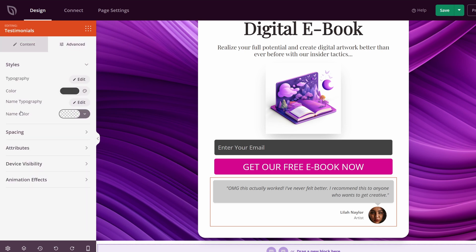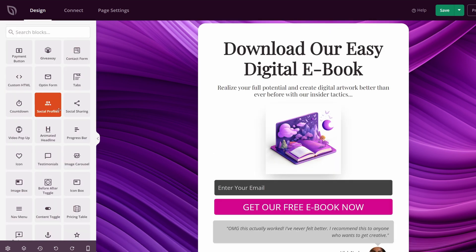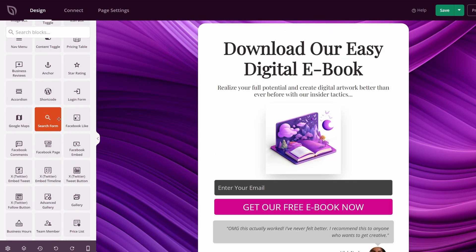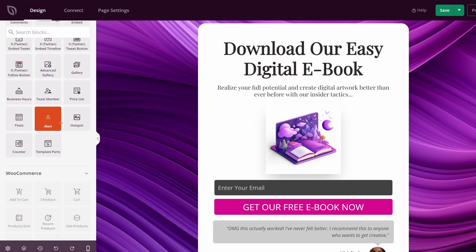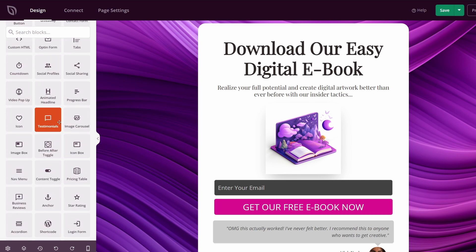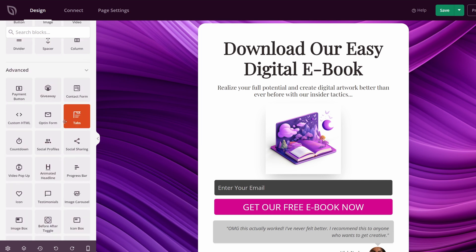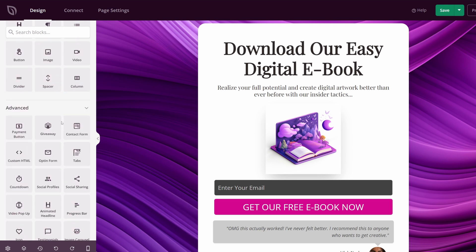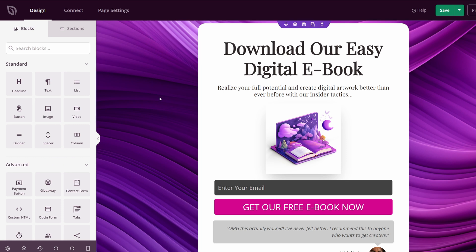You also have advanced options here for all of the normal things for style, spacing, attributes, device visibility, and animation effects. Again remember that you can add any of these options, these blocks on the left-hand side, such as counters, business reviews, opt-in forms, more opt-in forms, contact forms, payment buttons, whatever you wish.